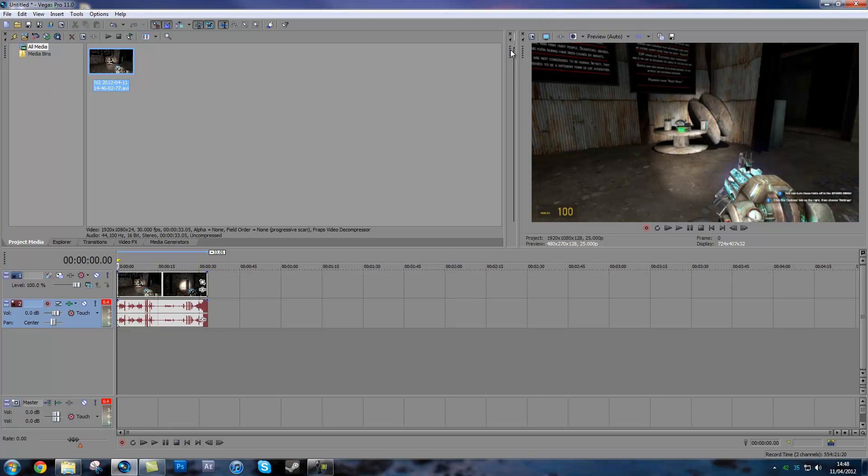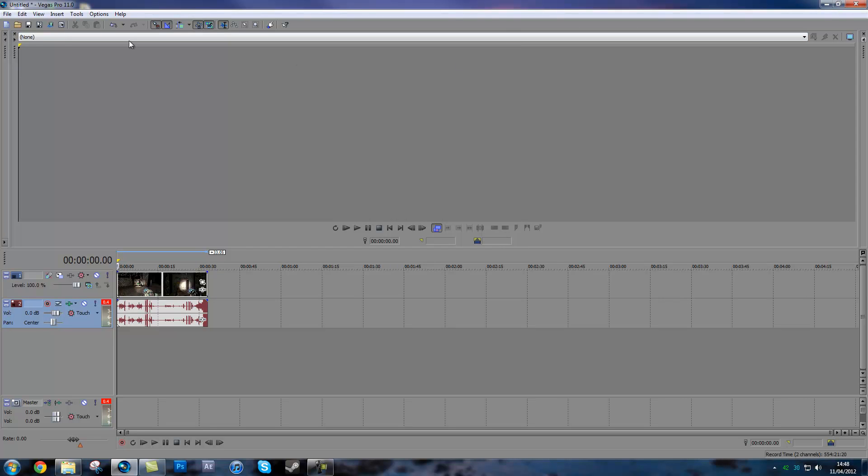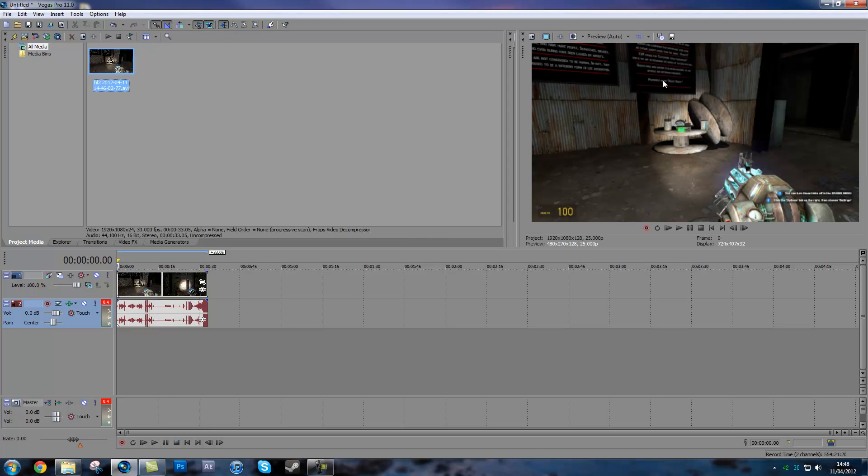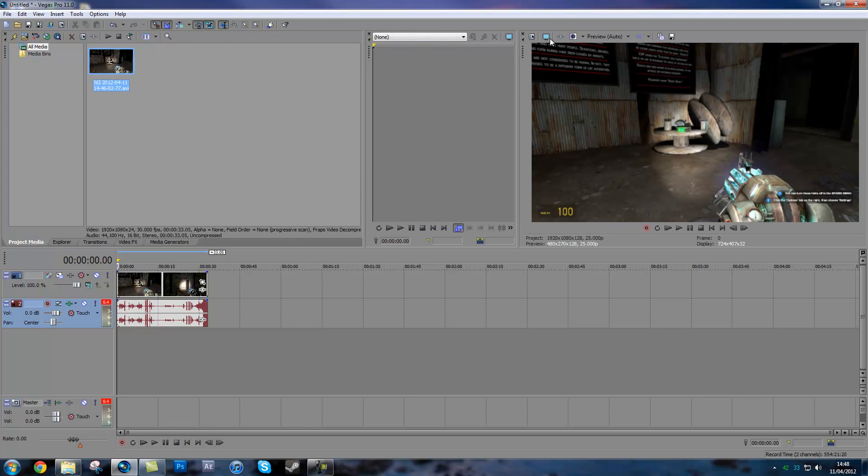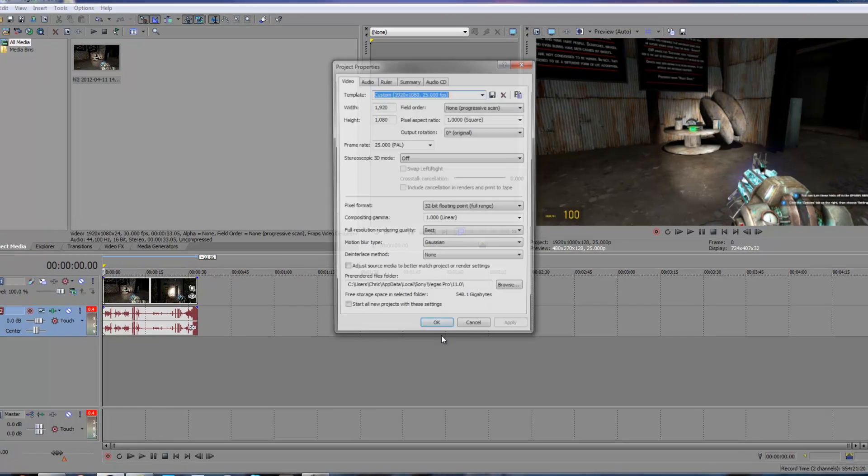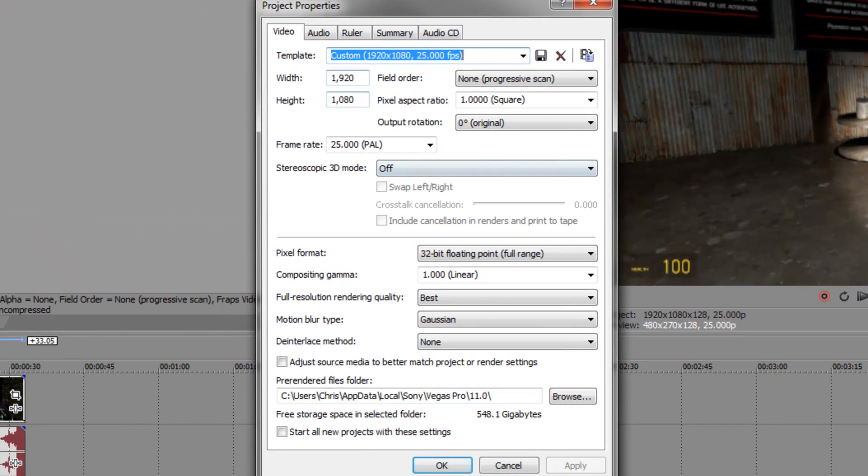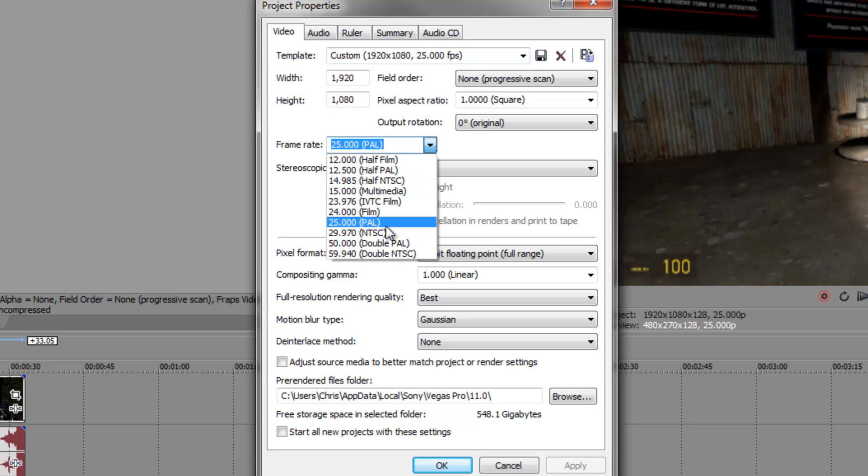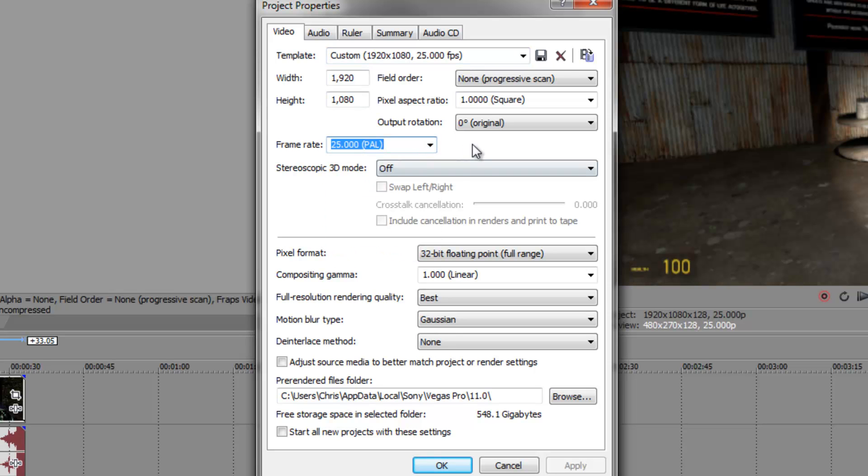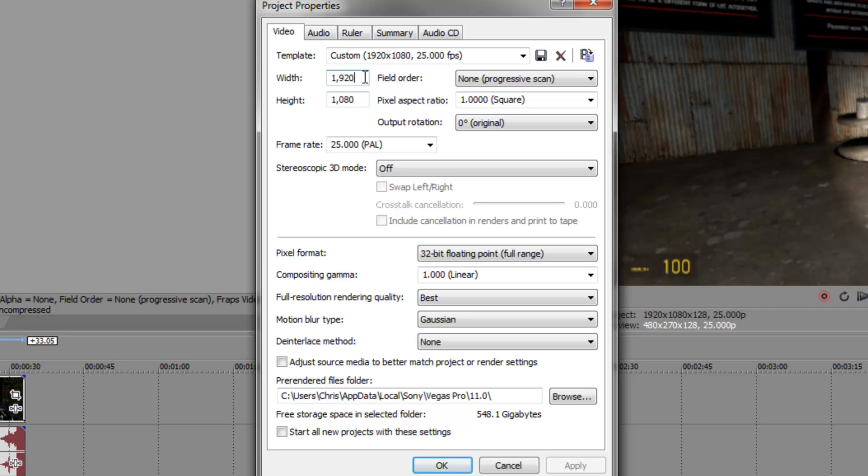When you start Vegas, you want to go to your properties file and make this PAL or NTSC depending on your region. If you're in America it's NTSC, if you're in Europe it's usually PAL. Make this whatever your video is recorded at or whatever you want your video to be rendered at, and make sure that's all fine.